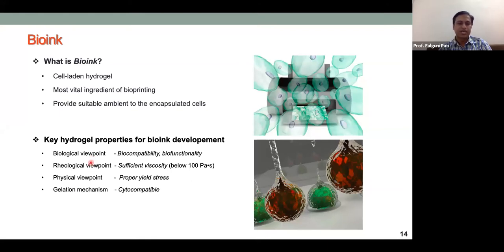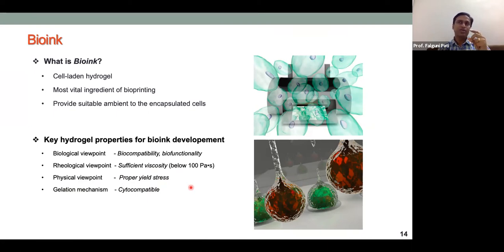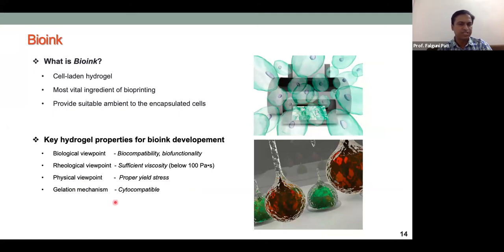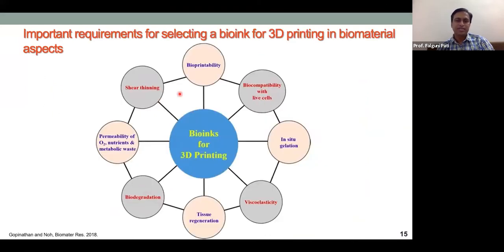The bioink should have proper yield stress so that after printing the material does not flow away or spread. A gelation mechanism is also important: during extrusion-based bioprinting the material should be in solution form during printing but gel immediately after deposition. Gelation can be thermal, ionic, or other types, and must be cytocompatible.